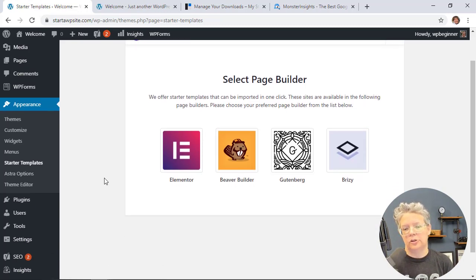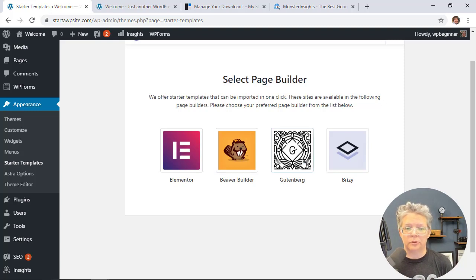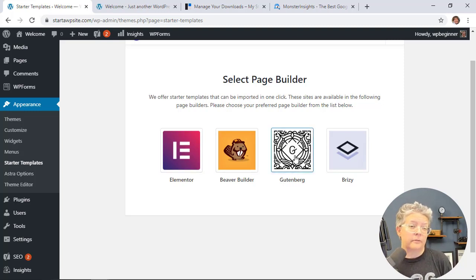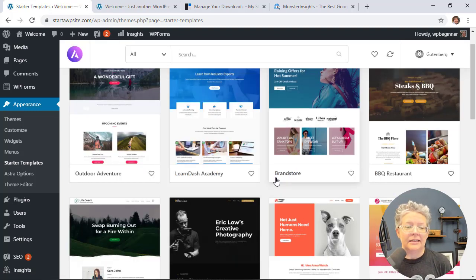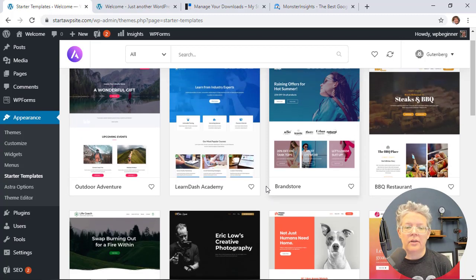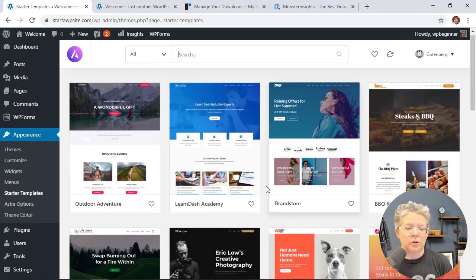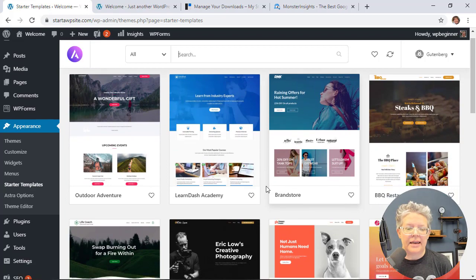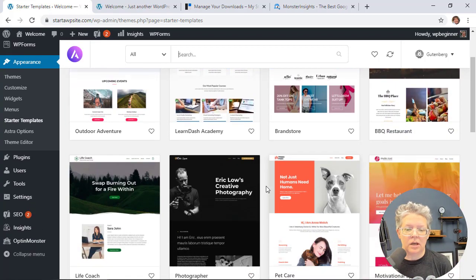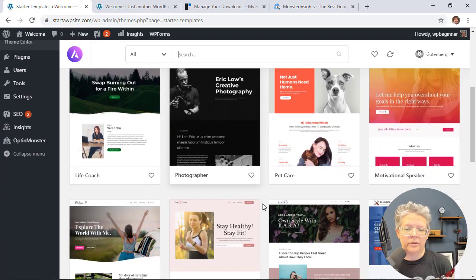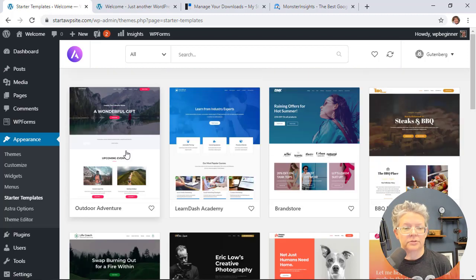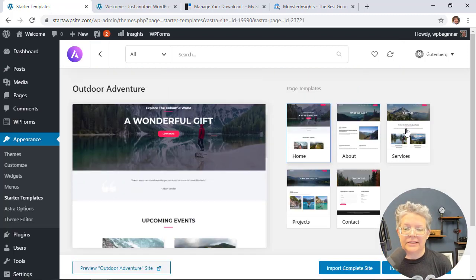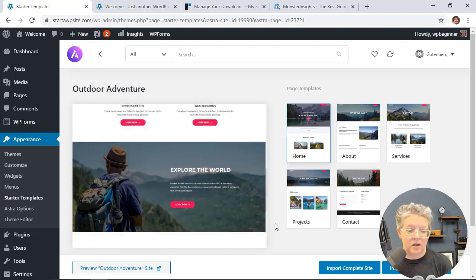First, they're assuming you'll have a page builder. You can choose which page builder you're going to work with. Gutenberg is basically the default WordPress block, so we'll choose that. Here are all of the starter themes you can choose from. Go through and find the one you want your site to look like. This one looks really good. When you click on it, you see different templates that will come with it.